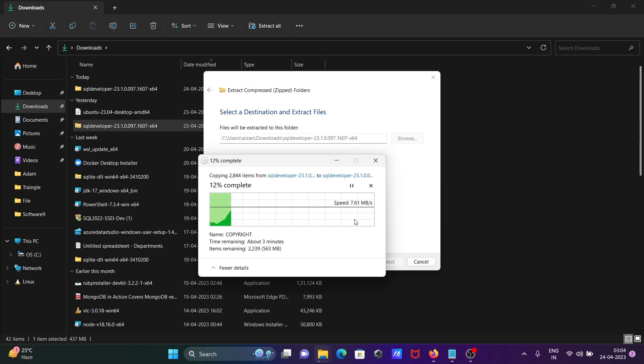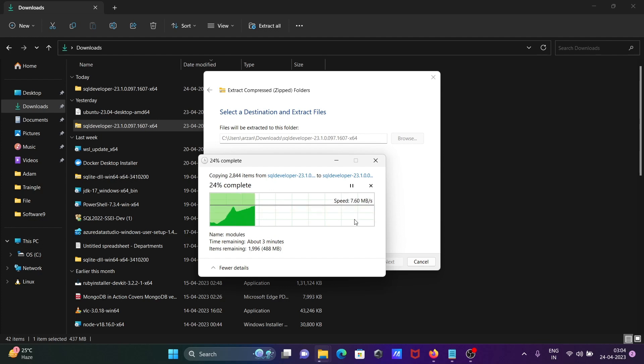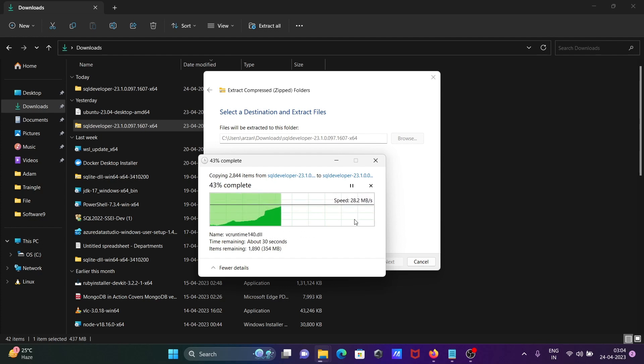The extraction is in progress. This is about 50 percent completed.